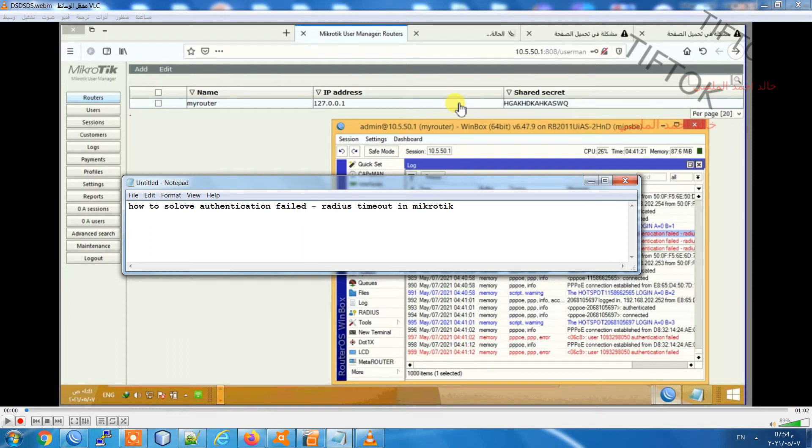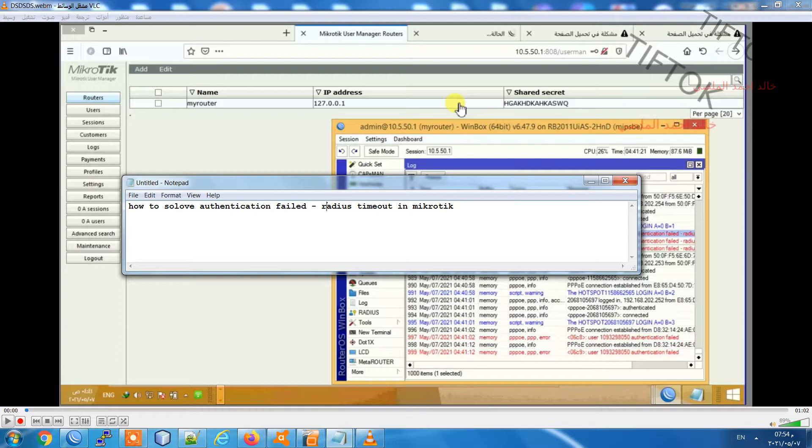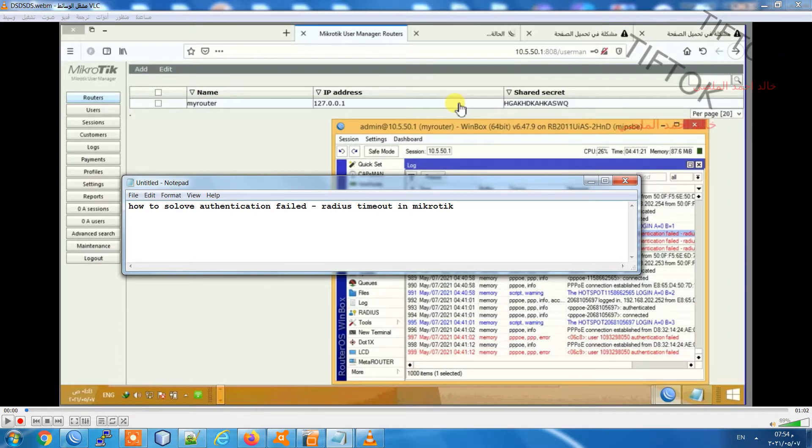Hello everyone, welcome to the FTOG channel. In this video I will show you how to solve an authentication failed in Radius Manager. The message is Radius Timeout in Microtech. To solve this problem, you can make two steps and test if it works.